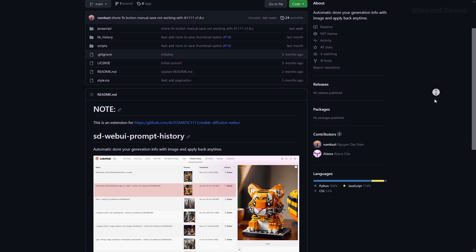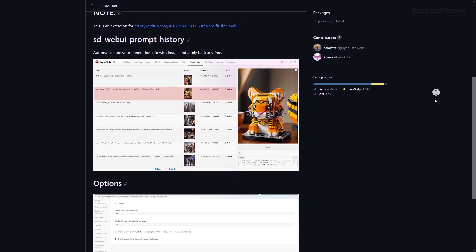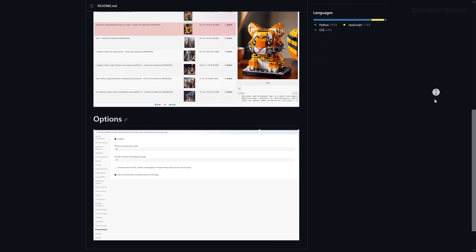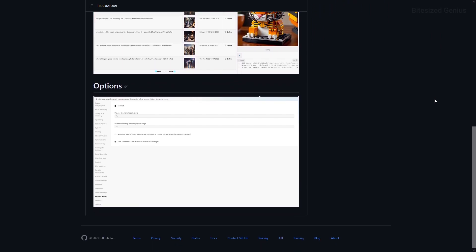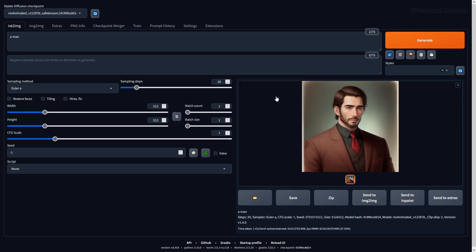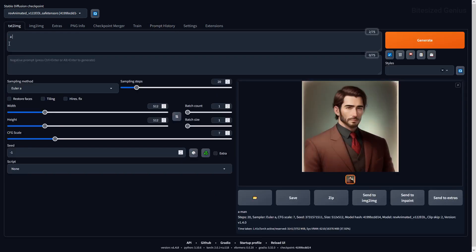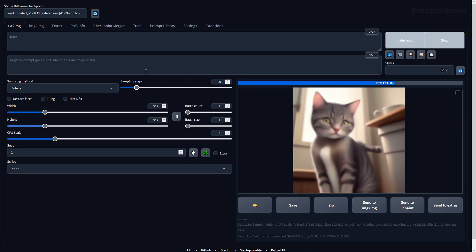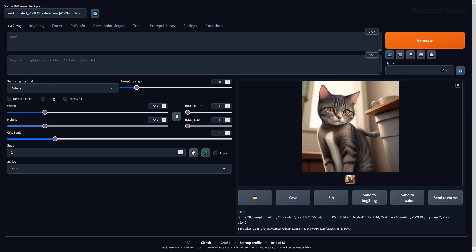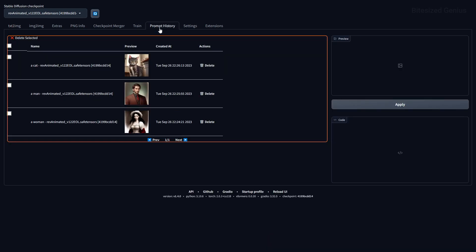If you've ever deleted an image and then realized it was a good result, Prompt History is a great extension that saves a history of previously used prompts and the images generated from them — like a browsing history for your generated images. There's not much to it; it's a simple history browser running in the background. Note there is a bug where you can't delete items within the prompt history, but it fulfills its main function for now.